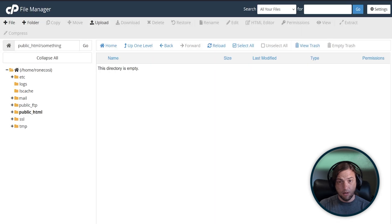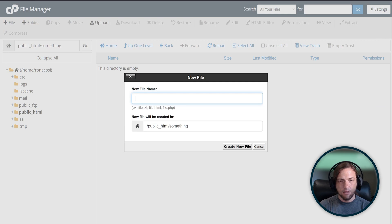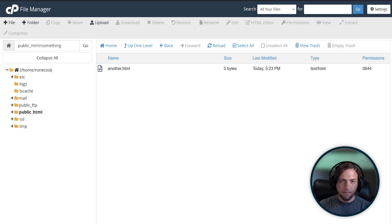Now you can create other files within your folder. For example, go to the top left again and let's create another HTML file. Your new file is now within your folder.